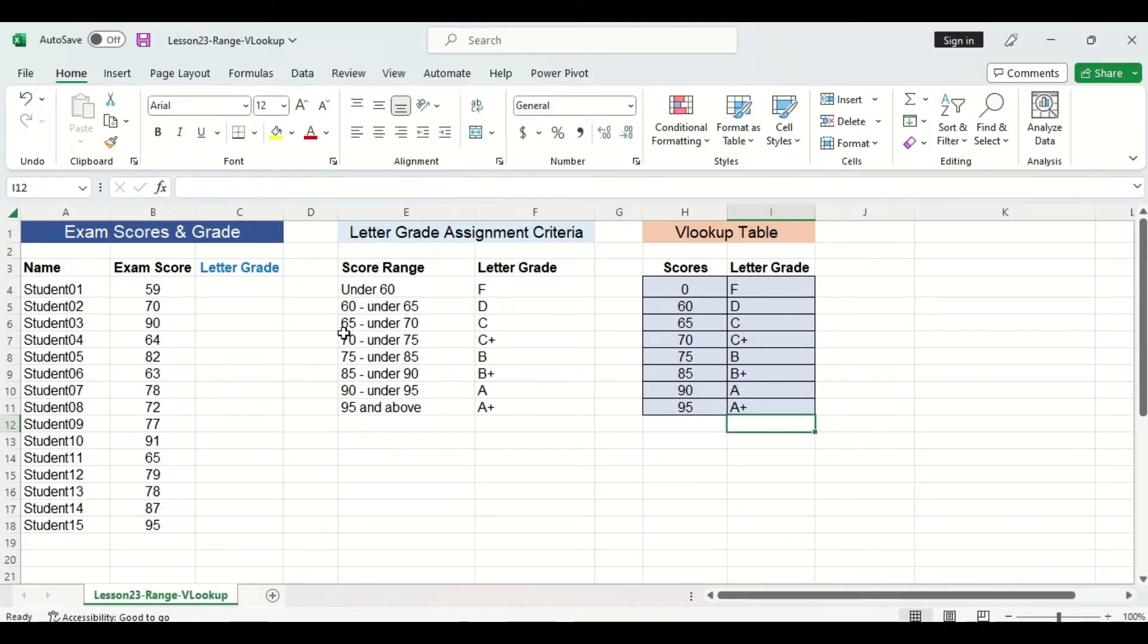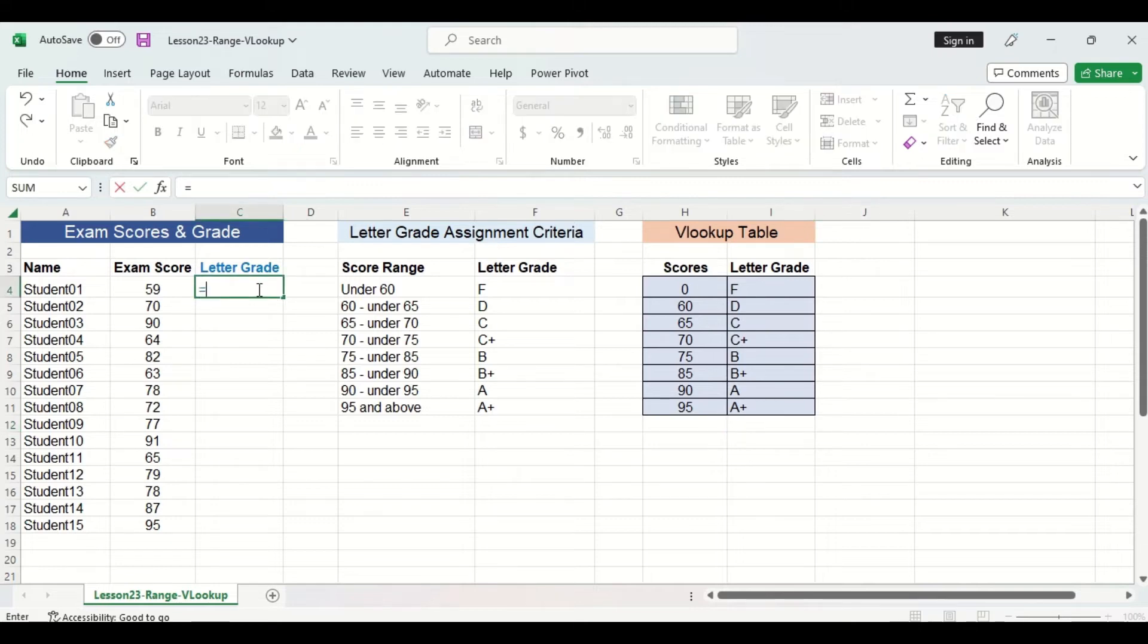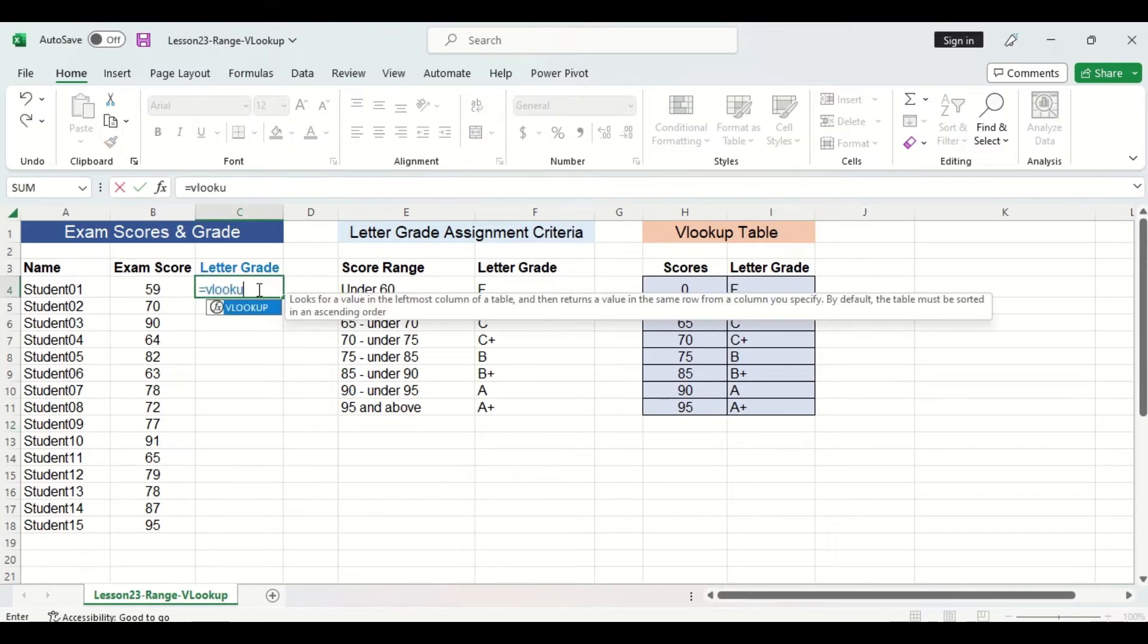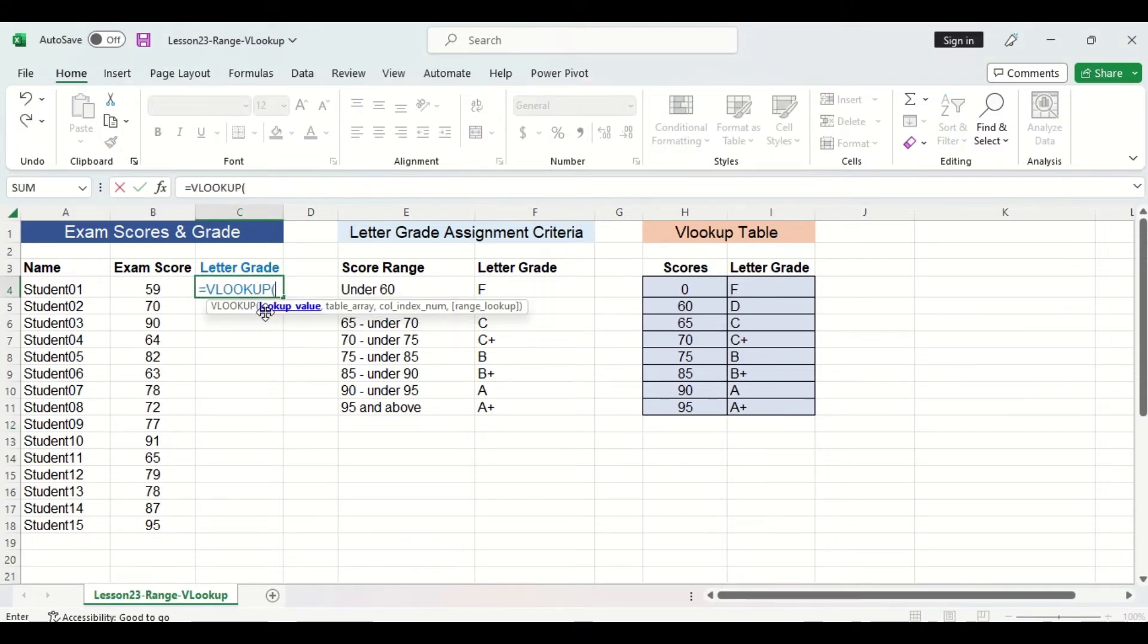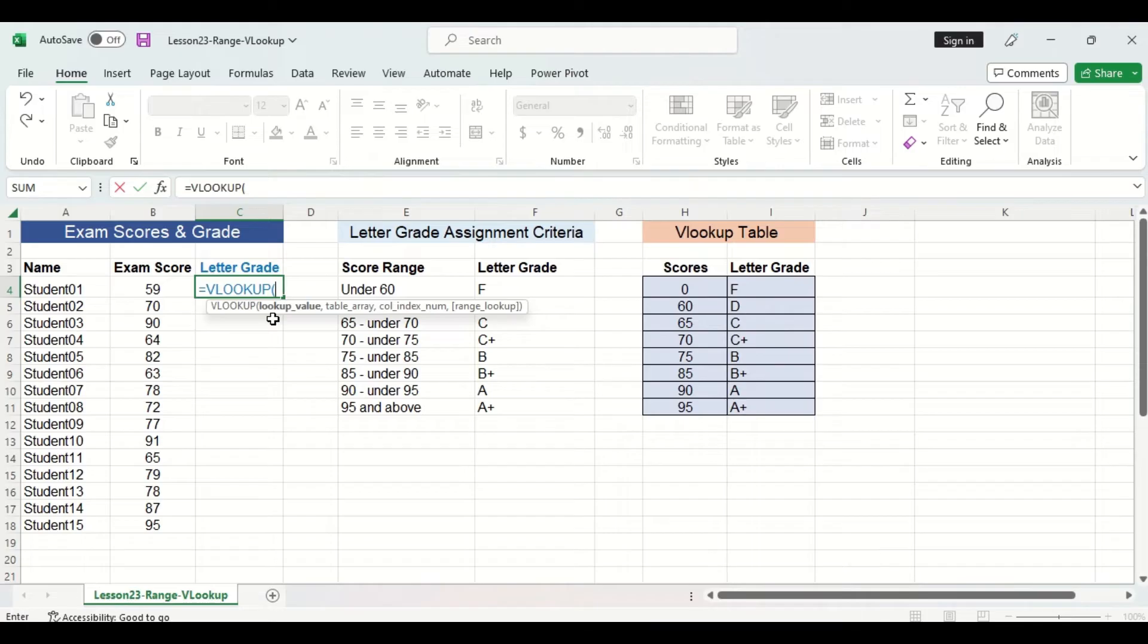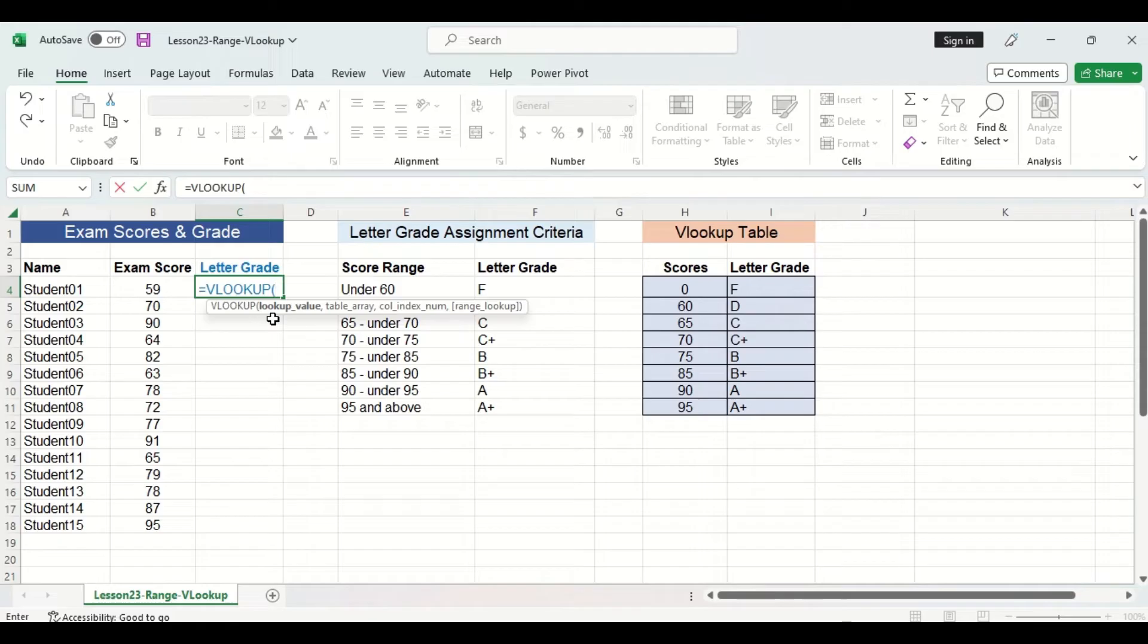Now I can enter the VLOOKUP function in the letter grade column. Once I select the function, you can see that there are four different arguments in its syntax. The first is the lookup value, which in this case will be the exam scores. Now in the last video, we selected that one specific cell that we wanted the lookup function to assign a value to. But now we are going to select the entire exam score column.